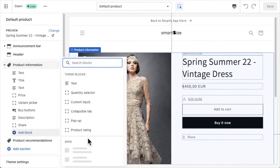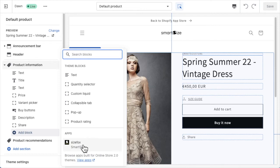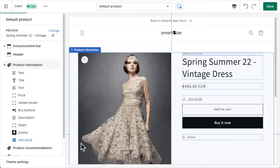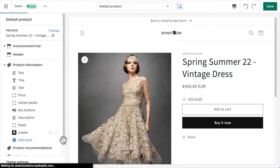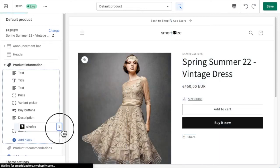Select the SmartSize app and drag and drop the block in the desired position.